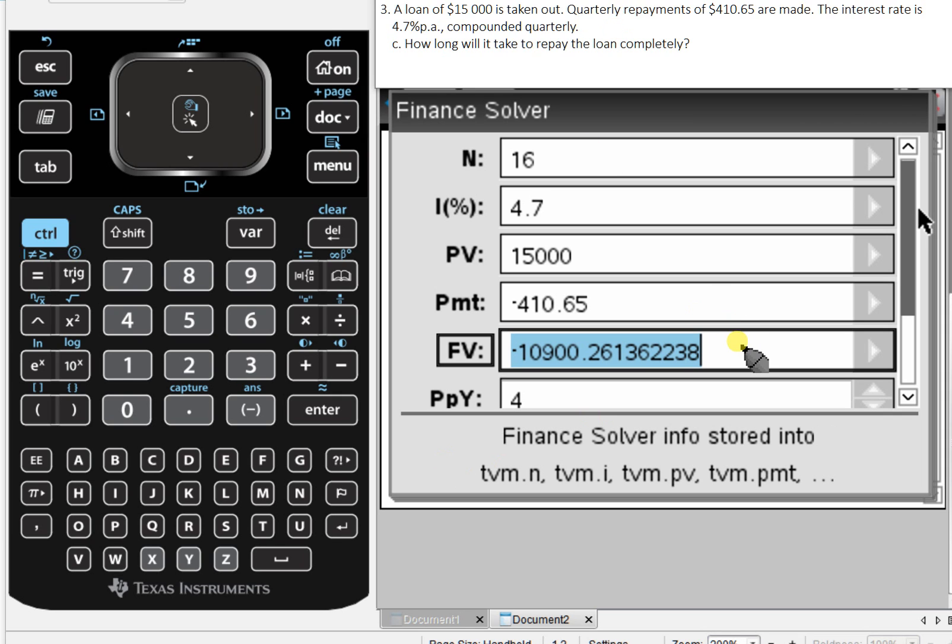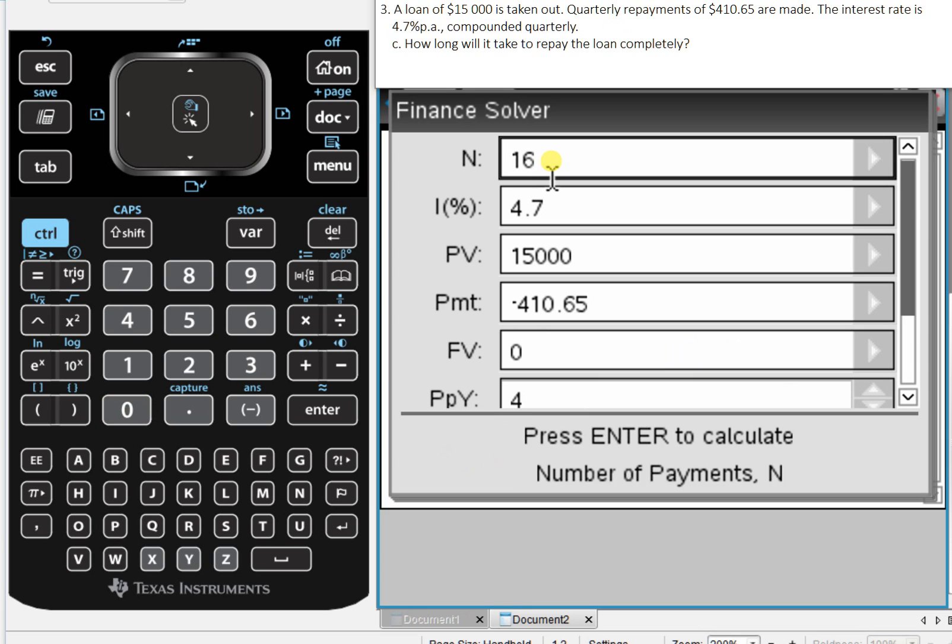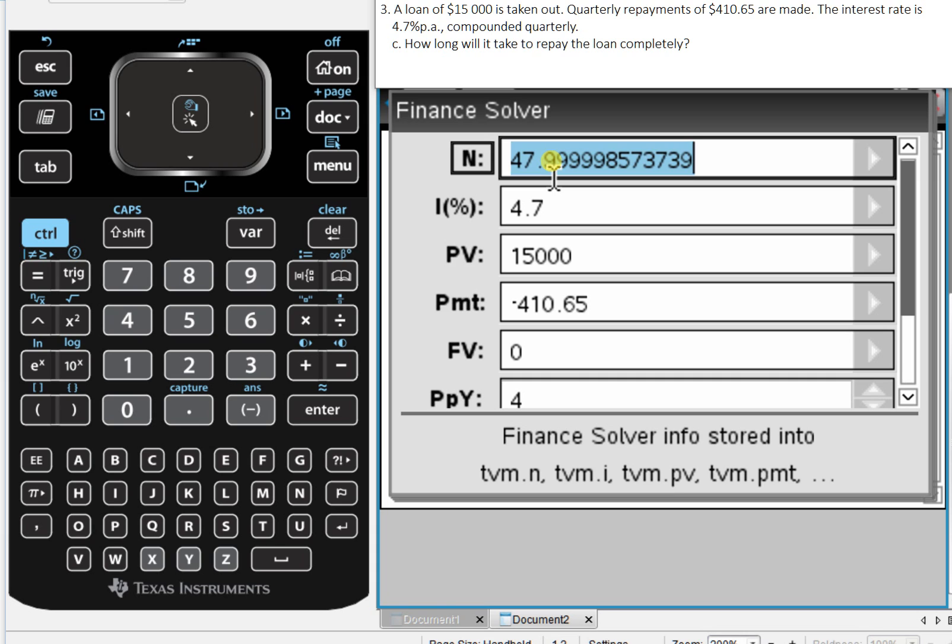So I'll set my future value to zero. And how long is the question? So, change my N. That's what I need to find out. How many payments will it take? Well, it will take 48 payments, or 12 years.